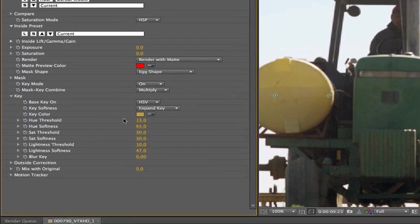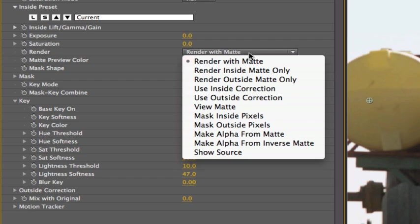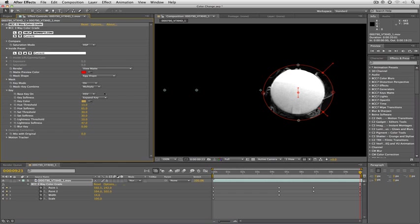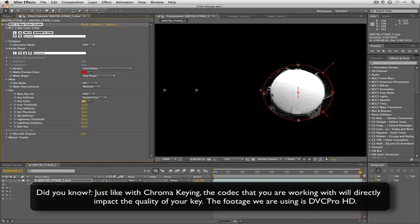Now what I need to do is see what this key is looking like. Up here you can see where it says render with matte. What I'm going to do is instead of rendering it with the matte I'm going to say show me the matte and you'll see now that we're already in really good shape to key out just that yellow but you can see that as light shines on it the yellow gets reflected on everything else that's around it.